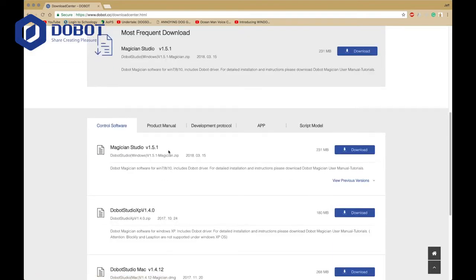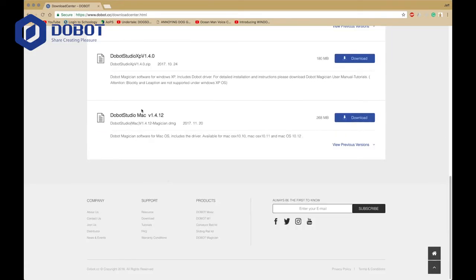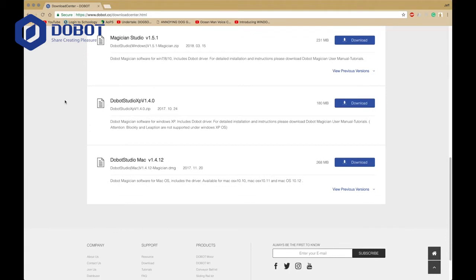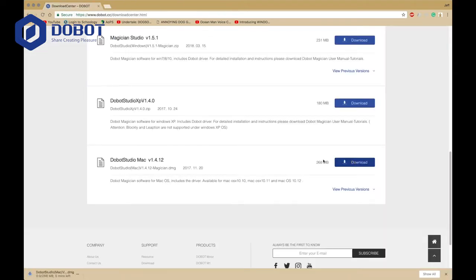The most frequent download is for Windows Magician Studio. So if you're a Windows user, you might want to use that. If you're an XP user, you might want to use the XP version, and there's a Mac version which I'm going to download. It should download, and we'll wait for it to download.